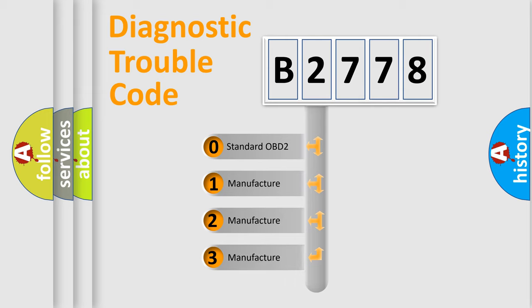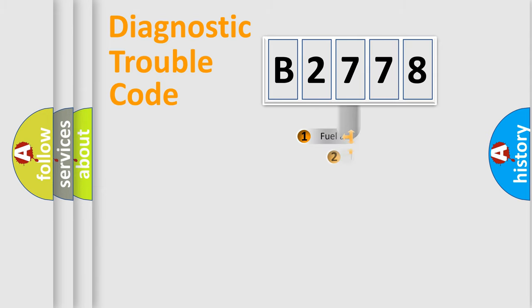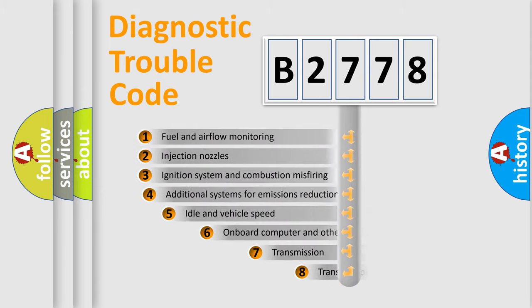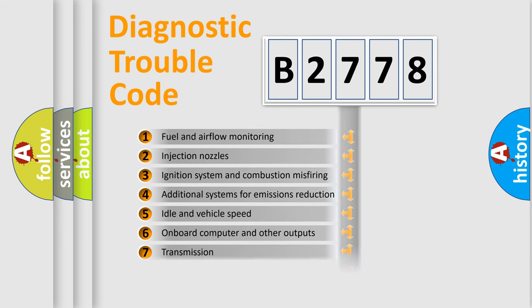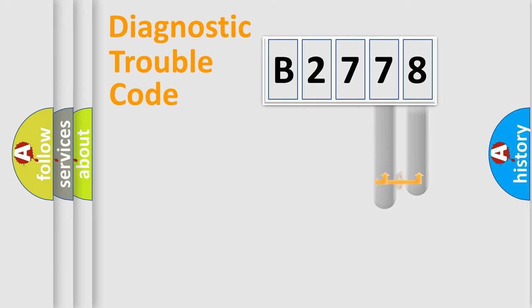If the second character is expressed as zero, it is a standardized error. In the case of numbers 1, 2, or 3, it is a car-specific error. The third character specifies a subset of errors. The distribution shown is valid only for the standardized DTC code.